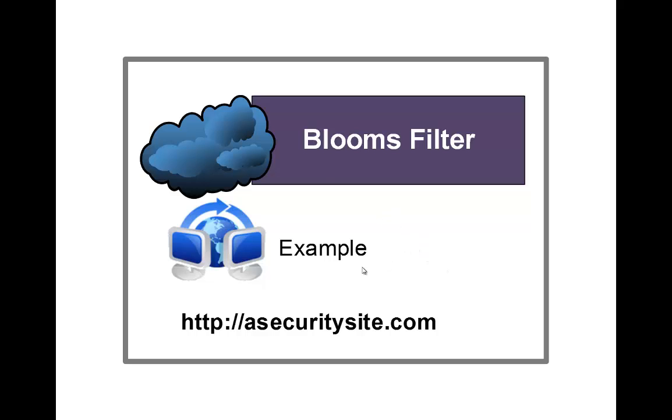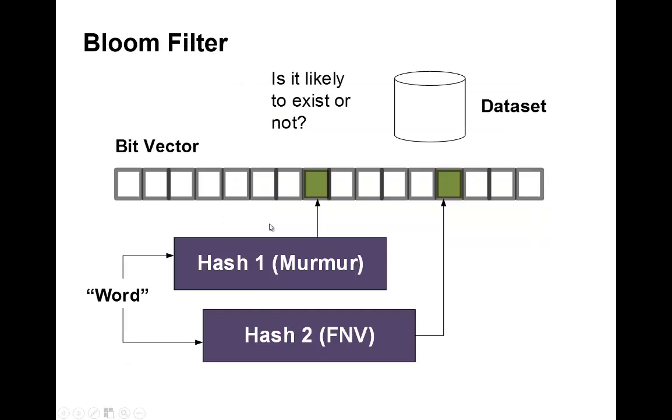Let's look at an example of Bloom Filters. Bloom Filters are used when we have large datasets and we really just want to know if a piece of data, such as a hash signature, exists on a database.